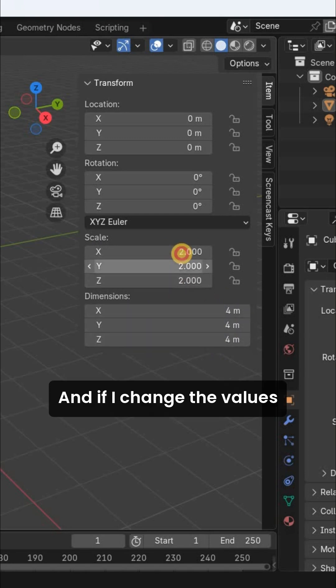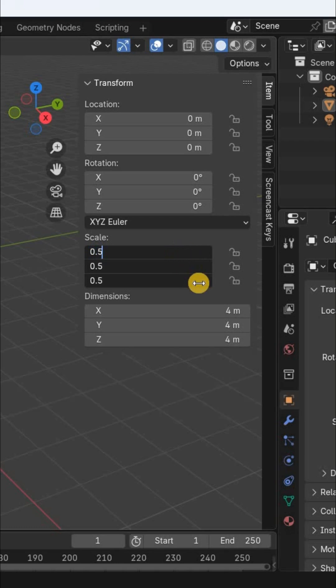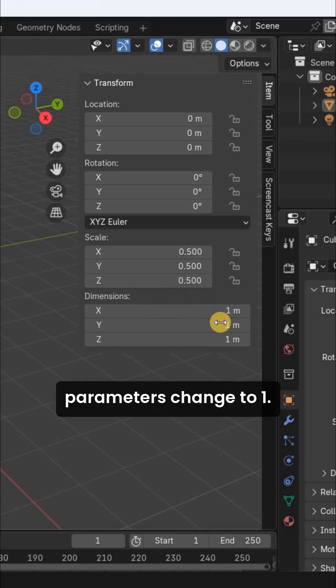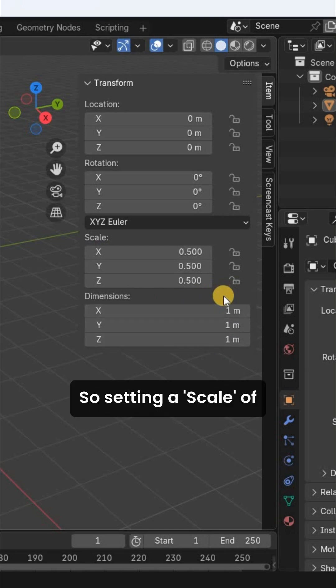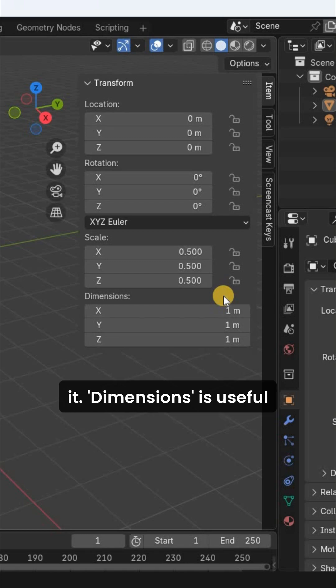And if I change the values inside the Scale parameters to 0.5, the values inside the Dimensions parameters change to 1. So, setting a scale of 2.0 doubles the size while 0.5 halves it.